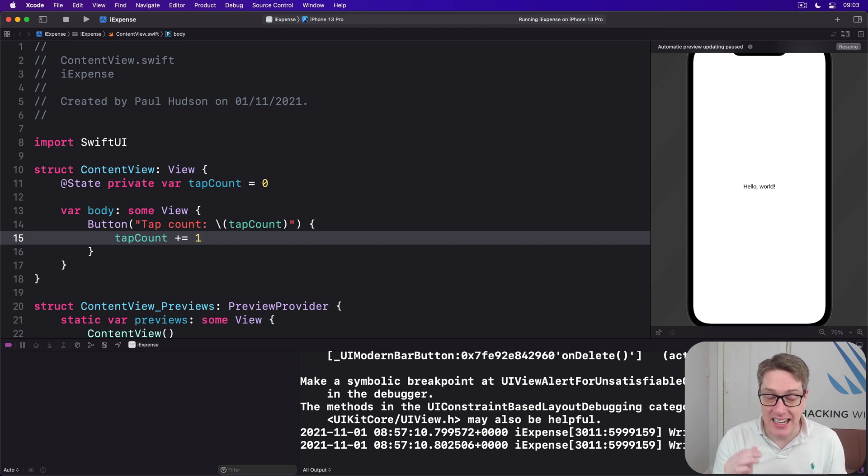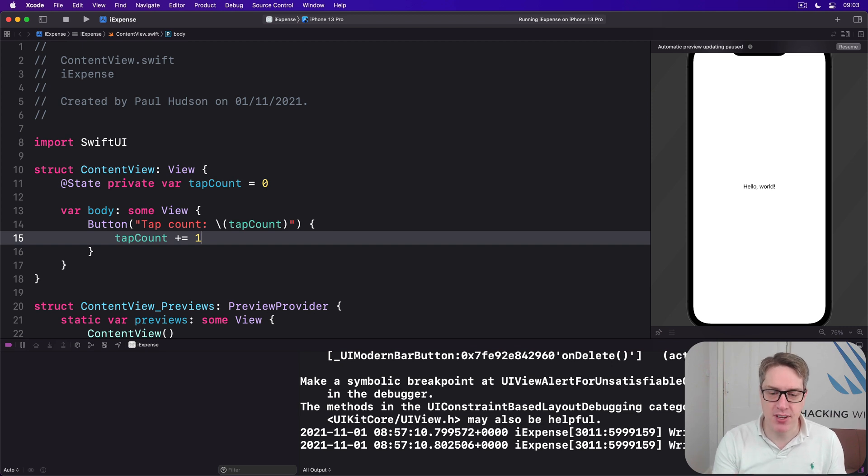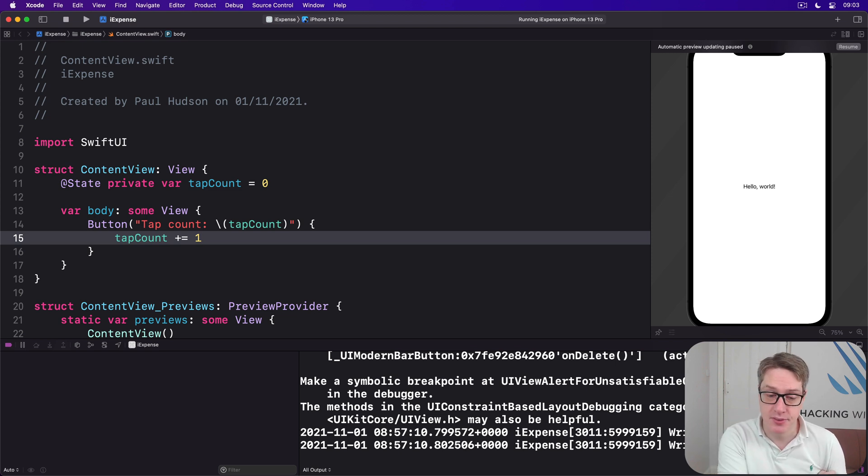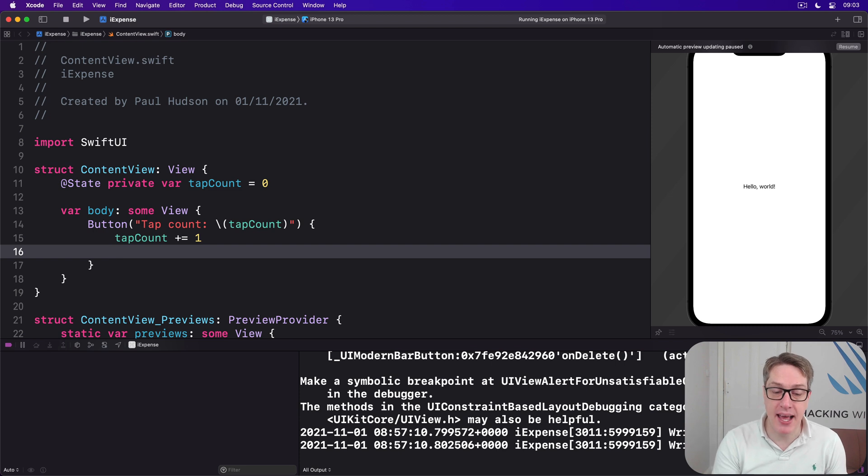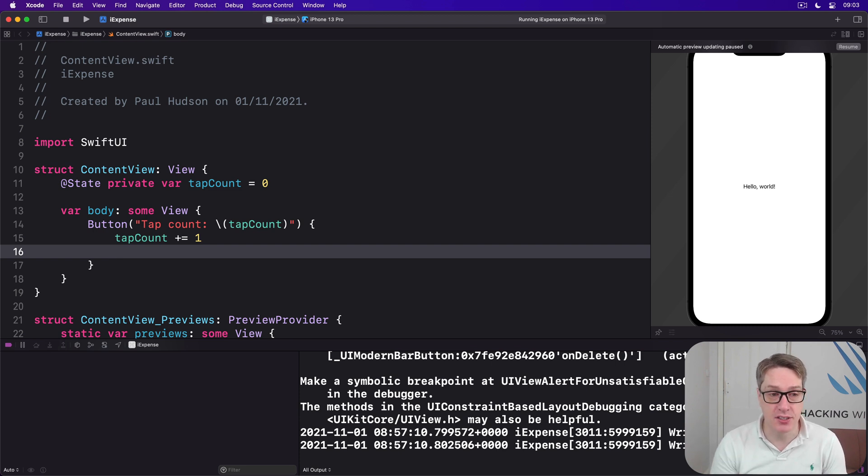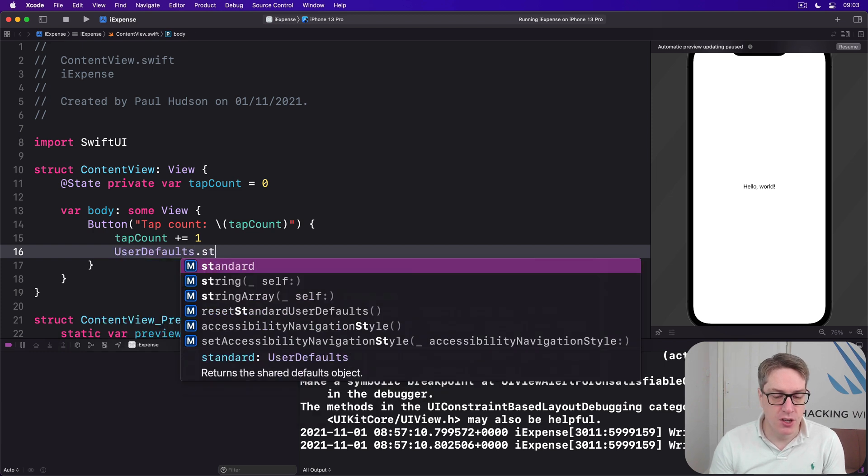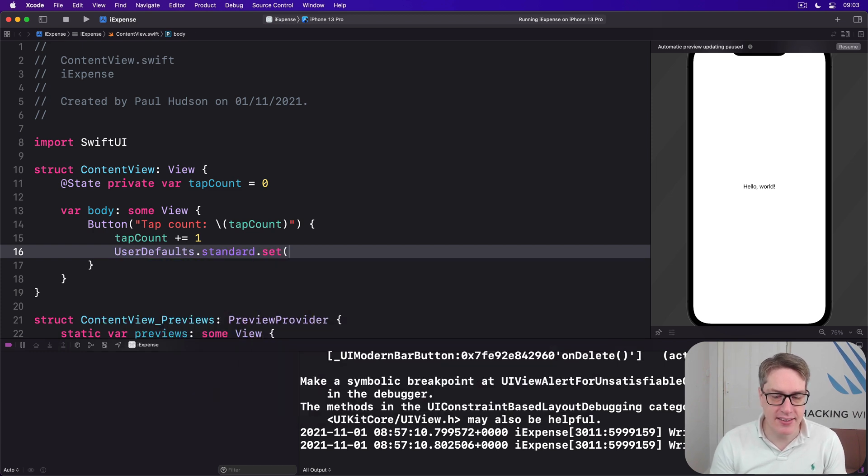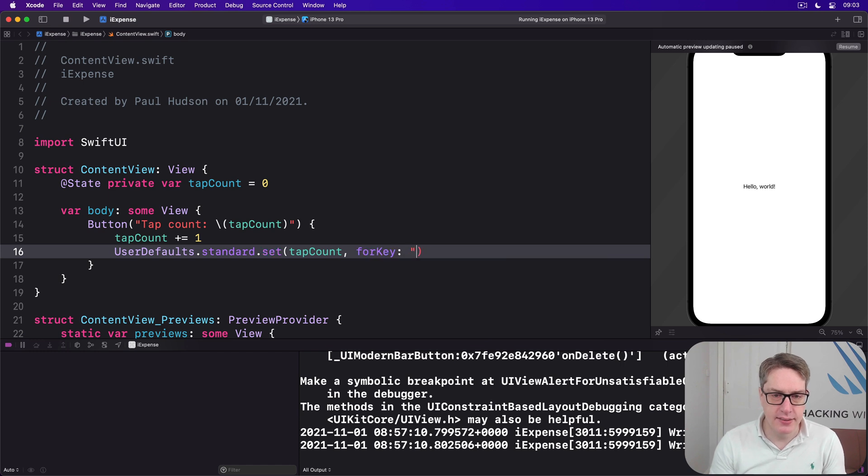Now as this is clearly a very important application, we want to save the number of taps so when the user comes back later on in the future, they can pick up where they left off. To make that happen, we want to write the new tap count out to user defaults after it's changed. So we'll add this: UserDefaults.standard.set(tapCount, forKey: "tap") like that.